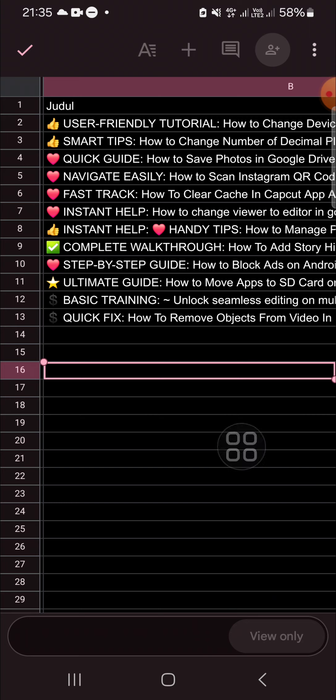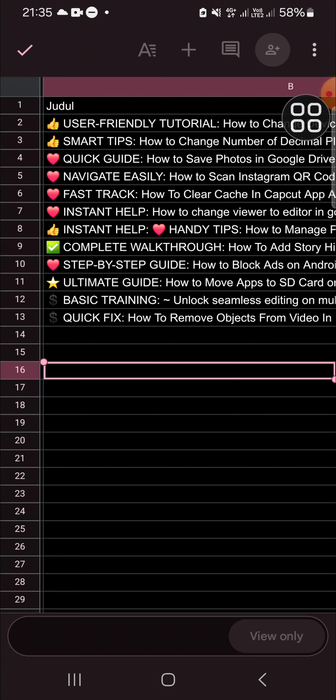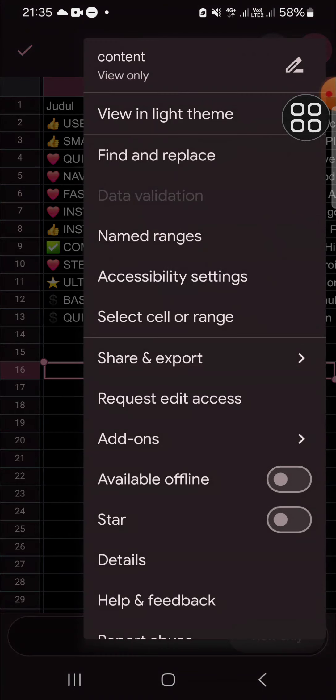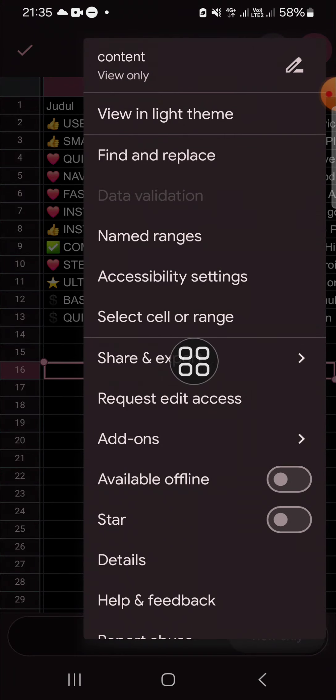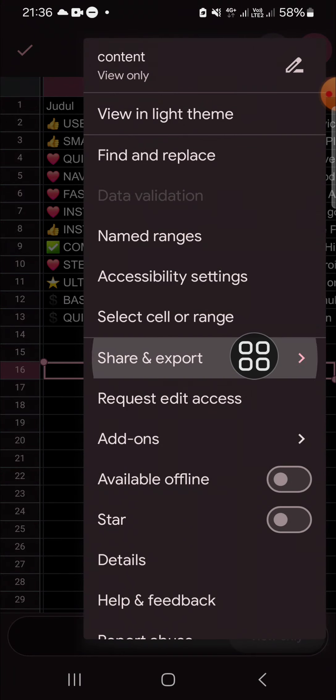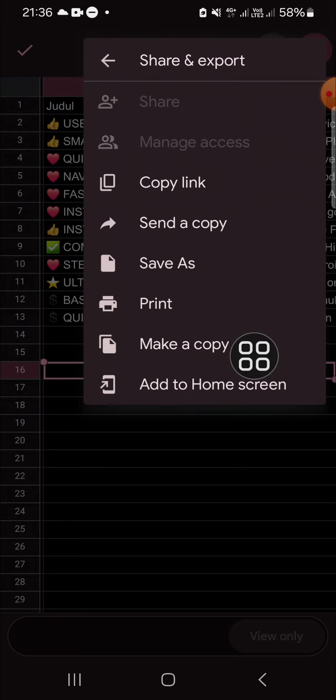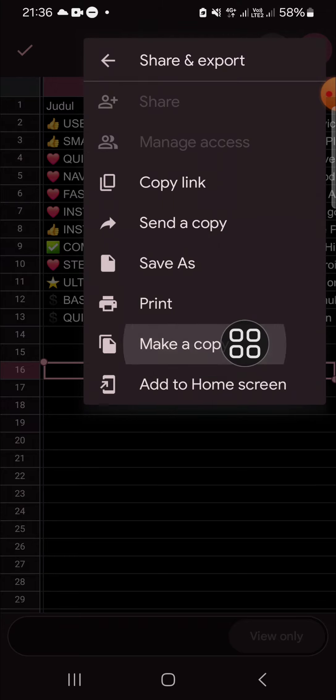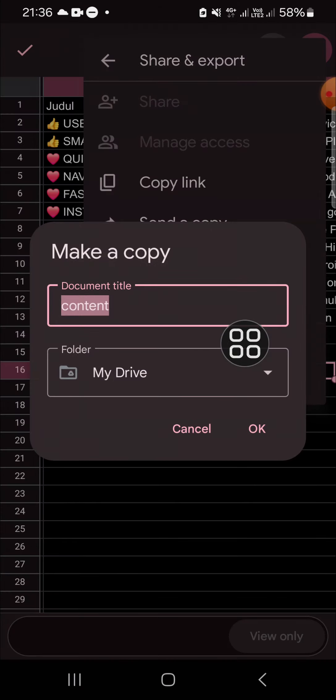We can make a copy of this document to our Google Drive. First of all, we can click on these three dots on the top right, select the Share and Export option, and click on Make a Copy.